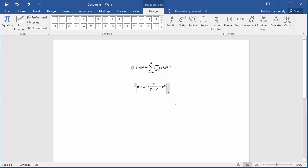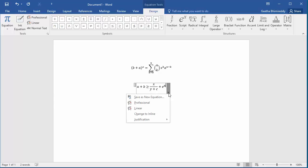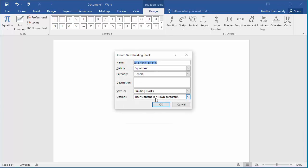If you want to save the new equation created for reuse in future, click on the down arrow on equation, click on save as new equation. The Create New Building Block dialog box is displayed. Change the name to whatever name you want. Click OK to save the equation.